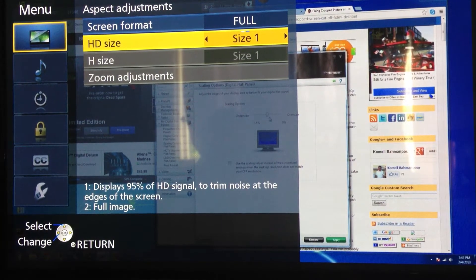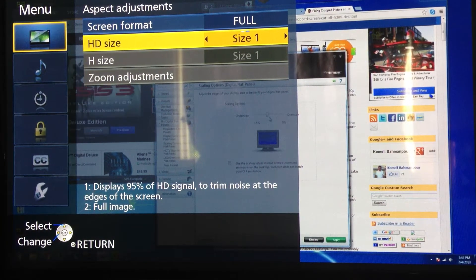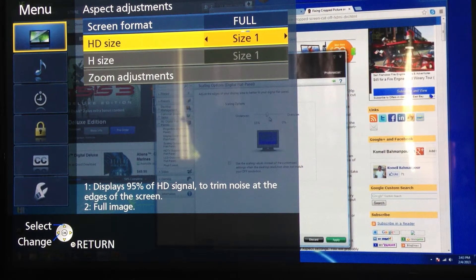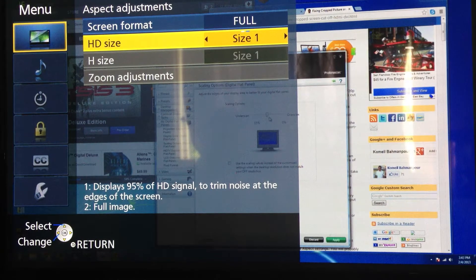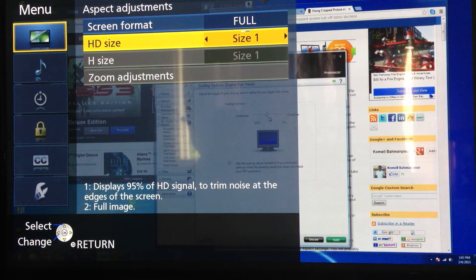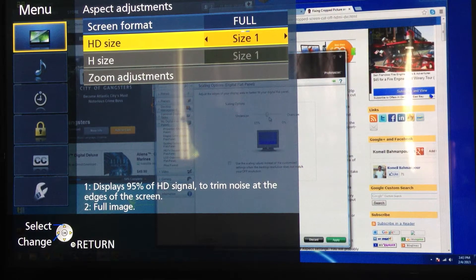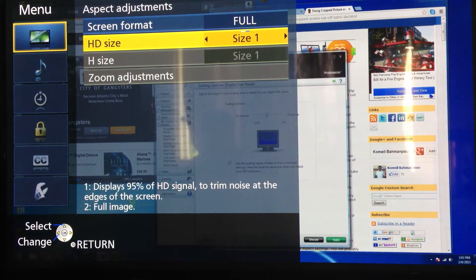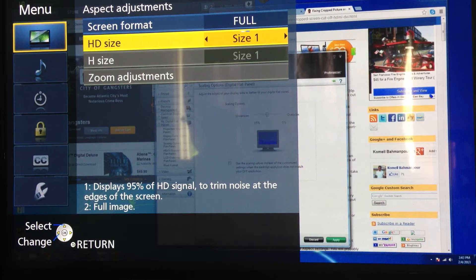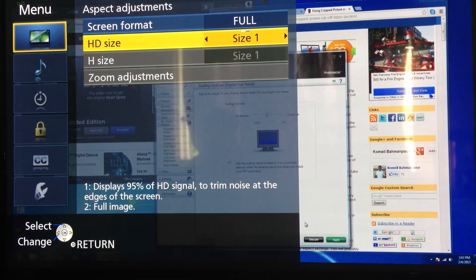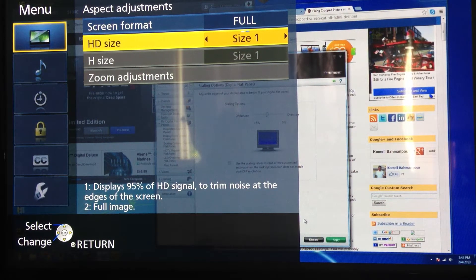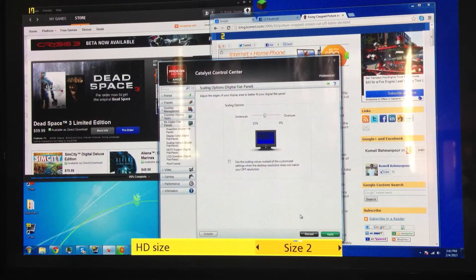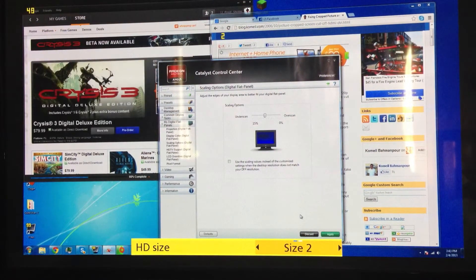And then I see one that says, displays 95% of HD signal to trim noise at the edges of the screen. Or I can do two for full image. Well, right now, it's at one. So it's got, displays 95% of the HD signal to trim noise at the edges of the screen. I was like, hmm, well, what is size two? Bam, makes it smaller. I was like, wow, that's cool. So I finally found the freaking issue, and I found what to do.